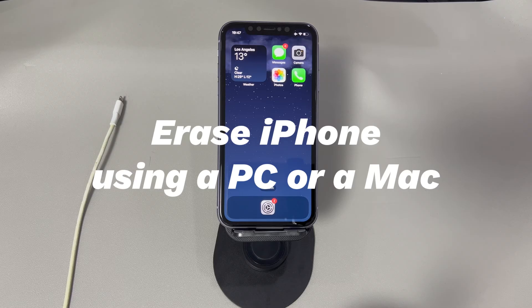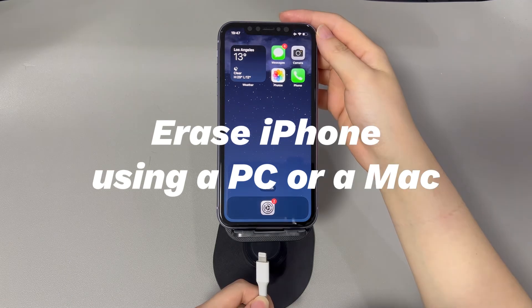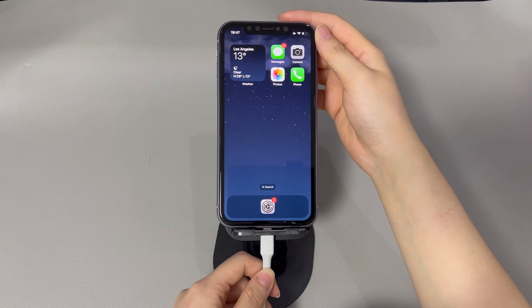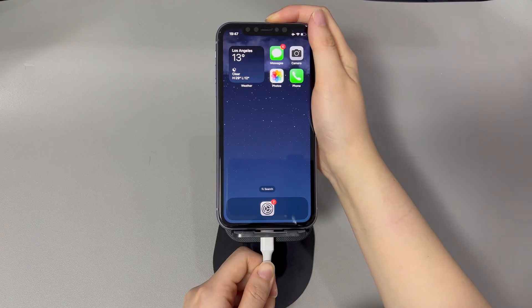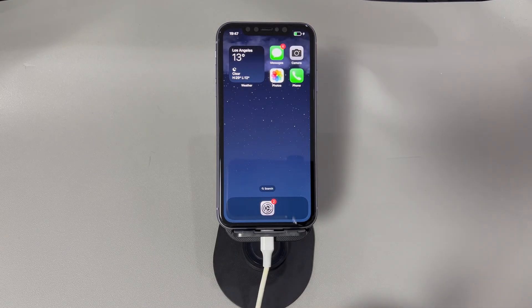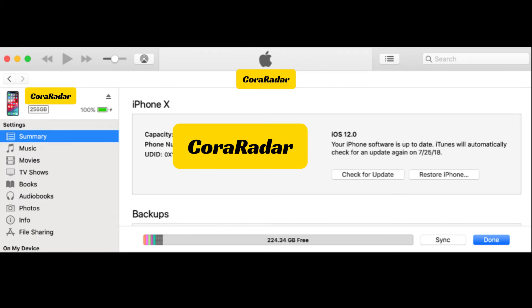Erase iPhone using a PC or a Mac. If you still can't erase your iPhone through the Settings app, consider connecting your iPhone to a PC or a Mac, then open iTunes or Finder. Select your iPhone icon or name that shows up on the window, and click the Restore iPhone option in the Summary panel. Follow the on-screen instructions to complete the reset process. If your iPhone is stuck and can't connect to iTunes or Finder normally, keep it attached to the computer and put it into recovery mode first.